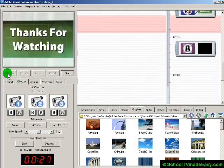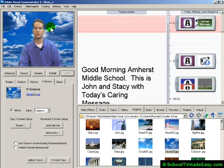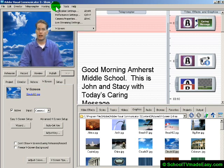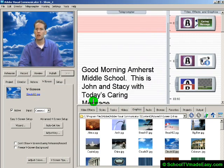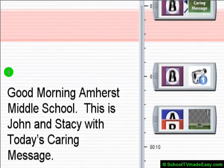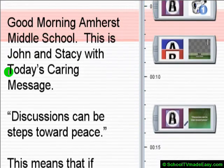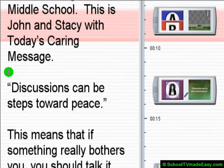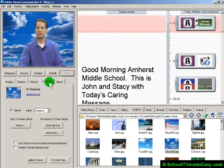Here's a nice feature: if you're really far away like I am right now, go to Settings > Application Settings and choose to display the teleprompter full screen. Watch what happens — when you rehearse, it fills up the complete screen so you can see it from a distance. 'Good morning Amherst Middle School, this is John and Stacy with today's Caring Message.' The advantage is a full-screen display that makes it easier for your newscasters to see from a distance.